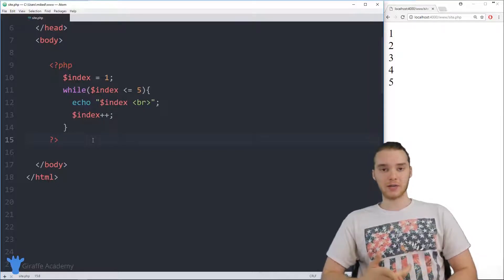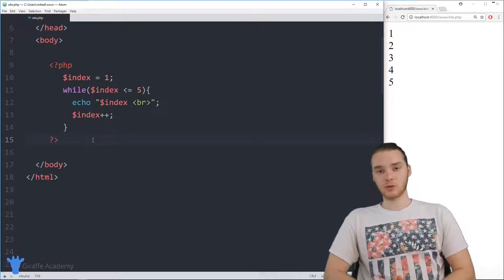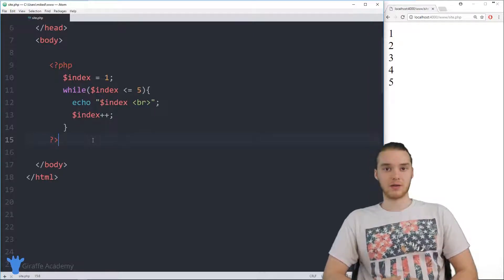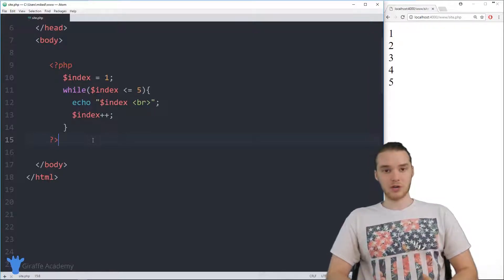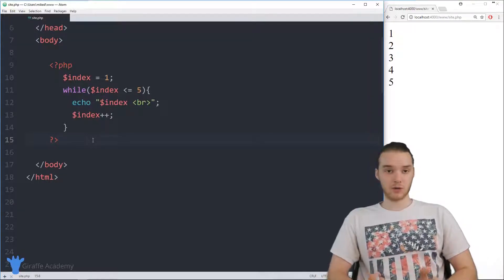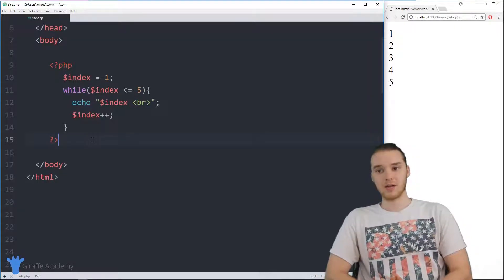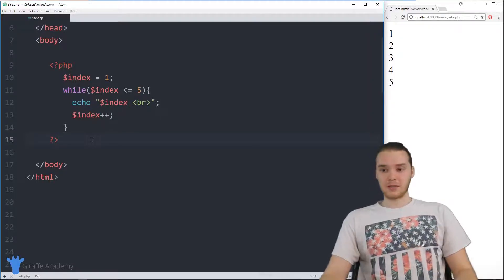In a for loop, not only can we loop while a certain condition is true, but as we go through our loop, we can keep track of something called an iterating variable. I'm going to show you guys how this works, talk about the difference between a for loop and a while loop, and look at how we can use for loops in PHP.